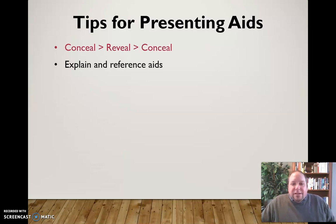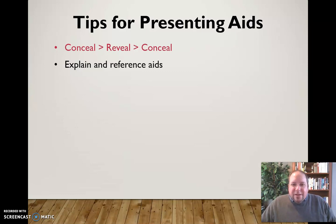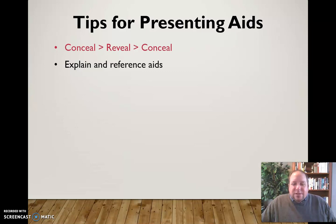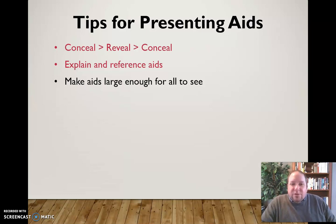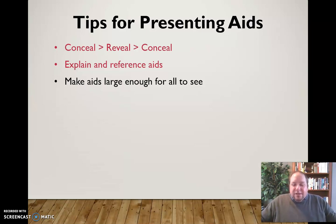Be sure that you explain and reference your aids. Don't just have a model sitting out while you're speaking and never refer to it or explain why it's there. Even if it seems self-evident, make sure that you're incorporating visual aids and actually using them during your speech. Be sure that your aids are big enough for everybody to see — think about the people in the back row. If they can't see it, that's going to be an issue.